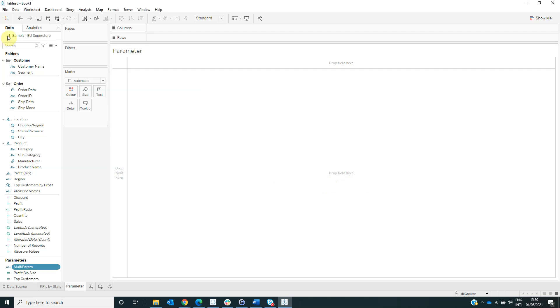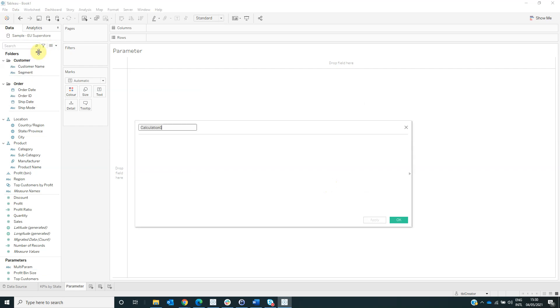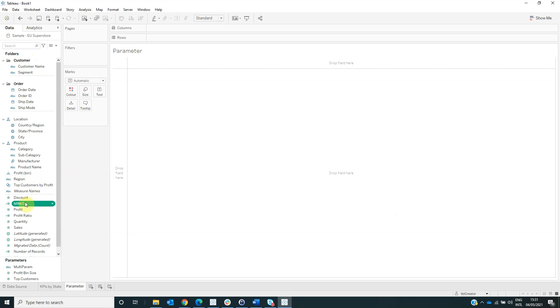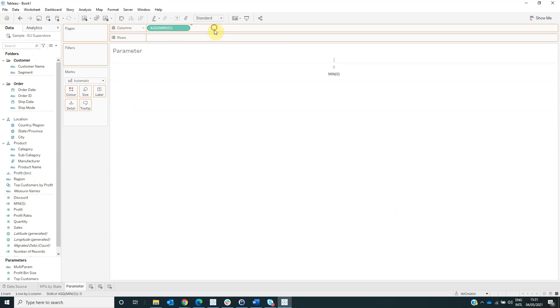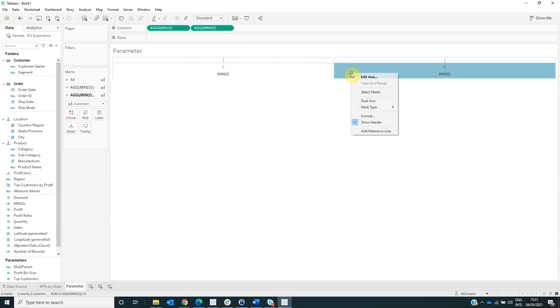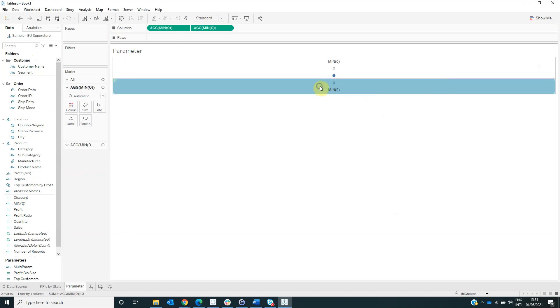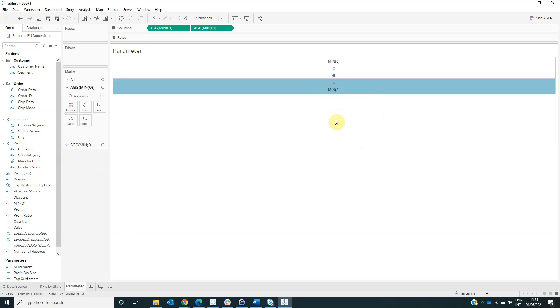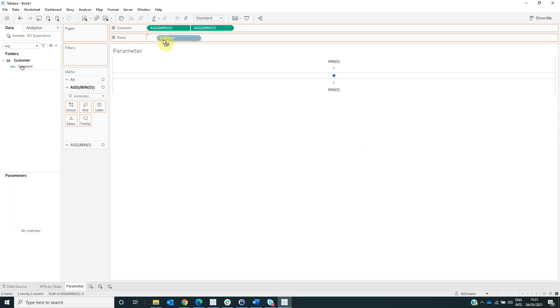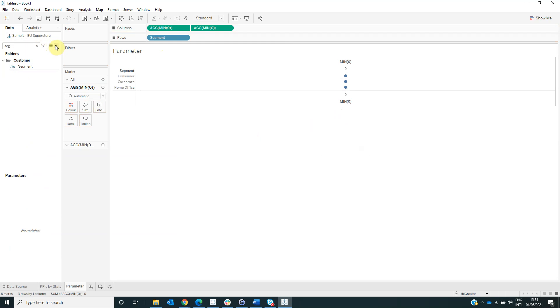Then click OK. Create a calculated field named min of 0 with the formula min 0.0. And then drag this field on columns twice. So we have created two axes. Right-click on the second axis and select dual axis. Right-click again and select synchronize axis.